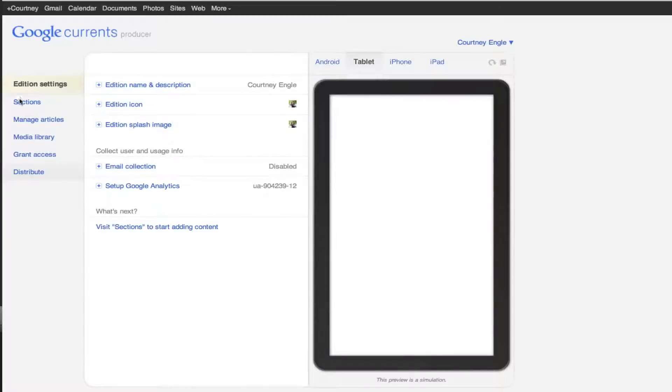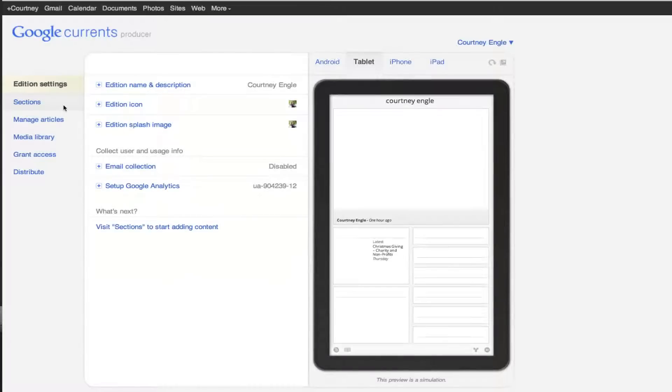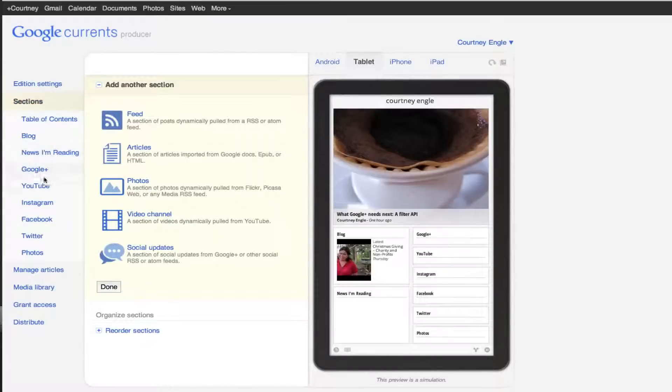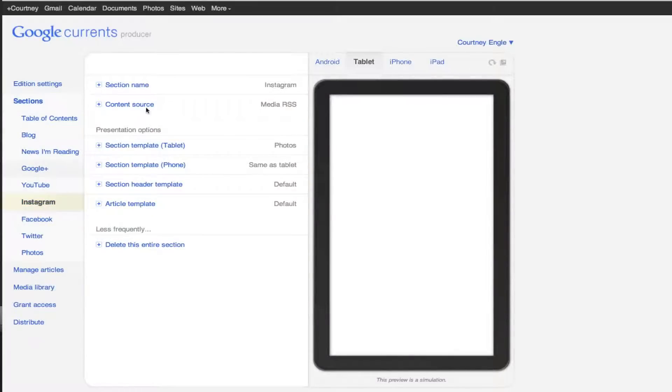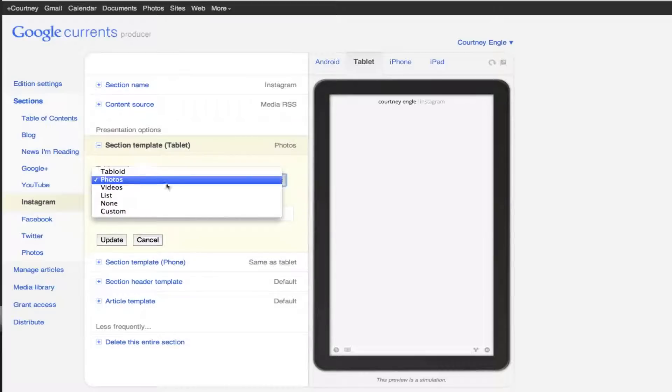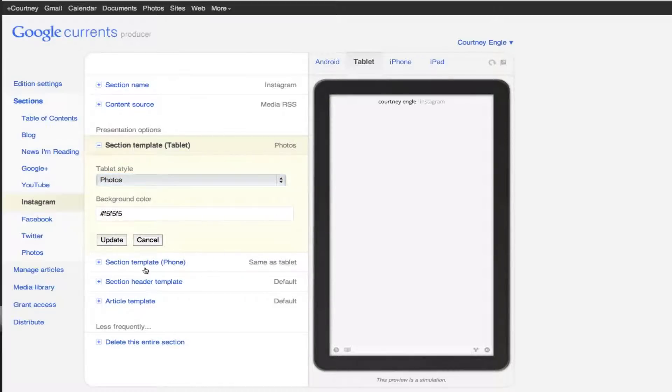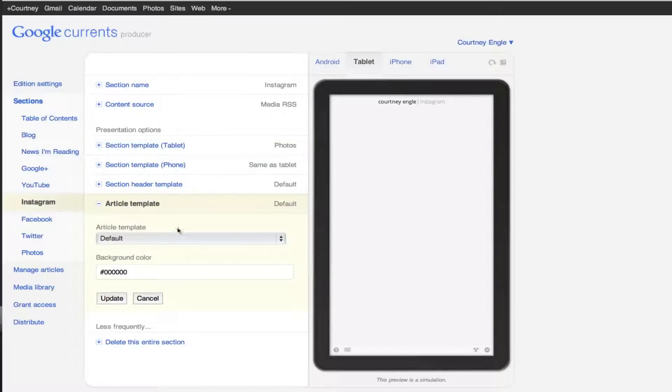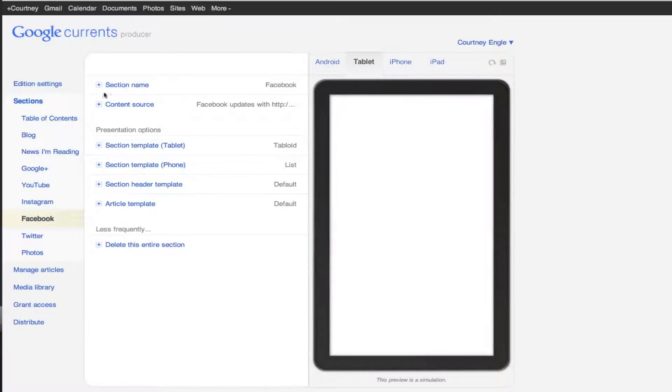If we were to look at, for instance, my section on Instagram photos, I've gathered an RSS feed of my Instagram photos, and here I could say that this is a photos layout. Again, I could go through and pick different types of templates in there if I wanted to.